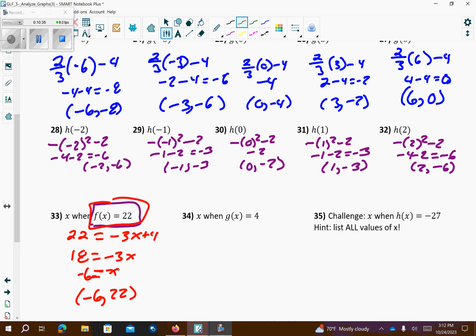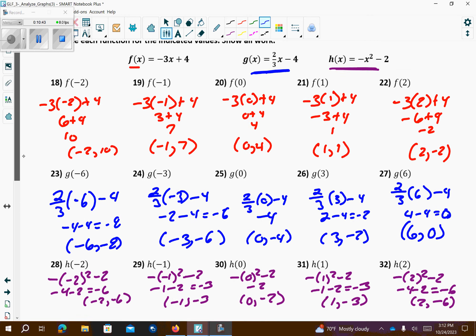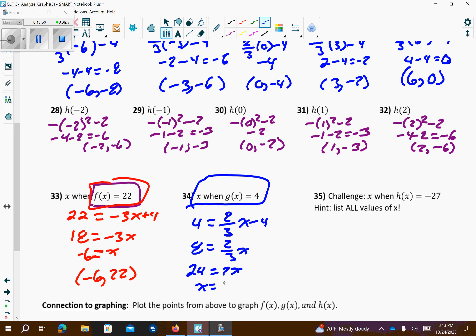For the g graph (blue), with y equals 4: 4 equals 2/3 x minus 4. Add 4 to both sides, then multiply both sides by 3, then divide by 2. So I get the point 12 comma 4.